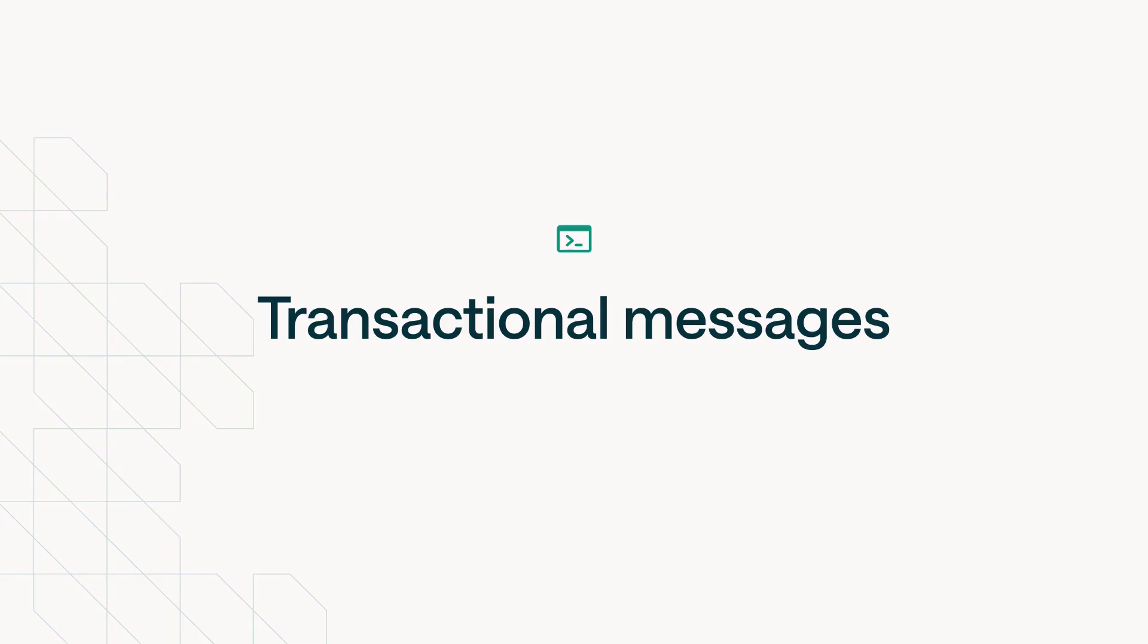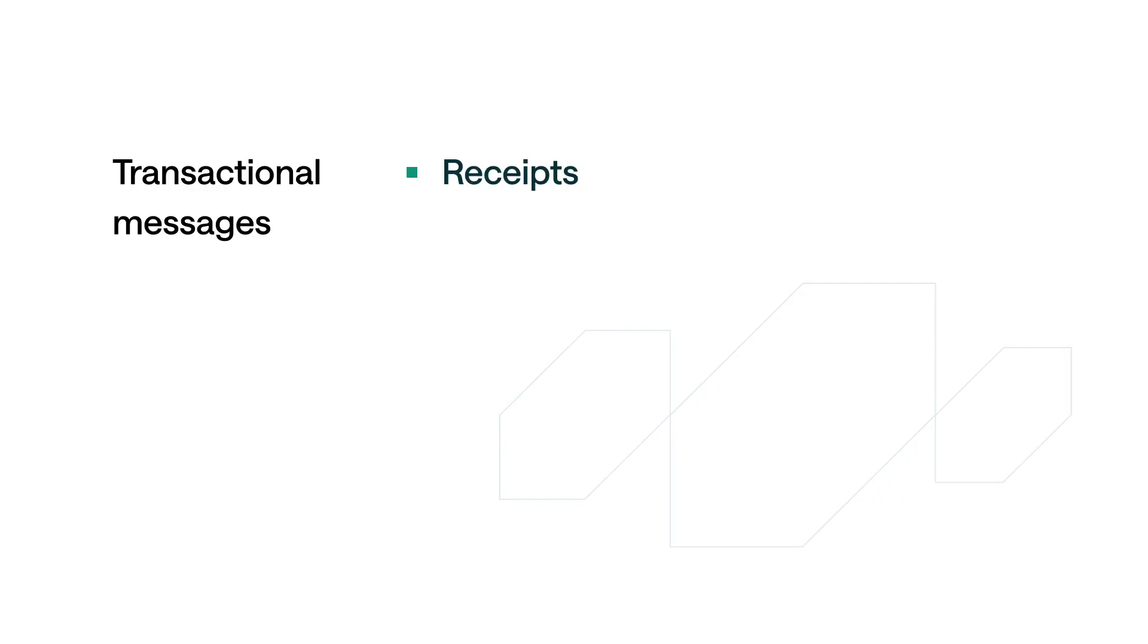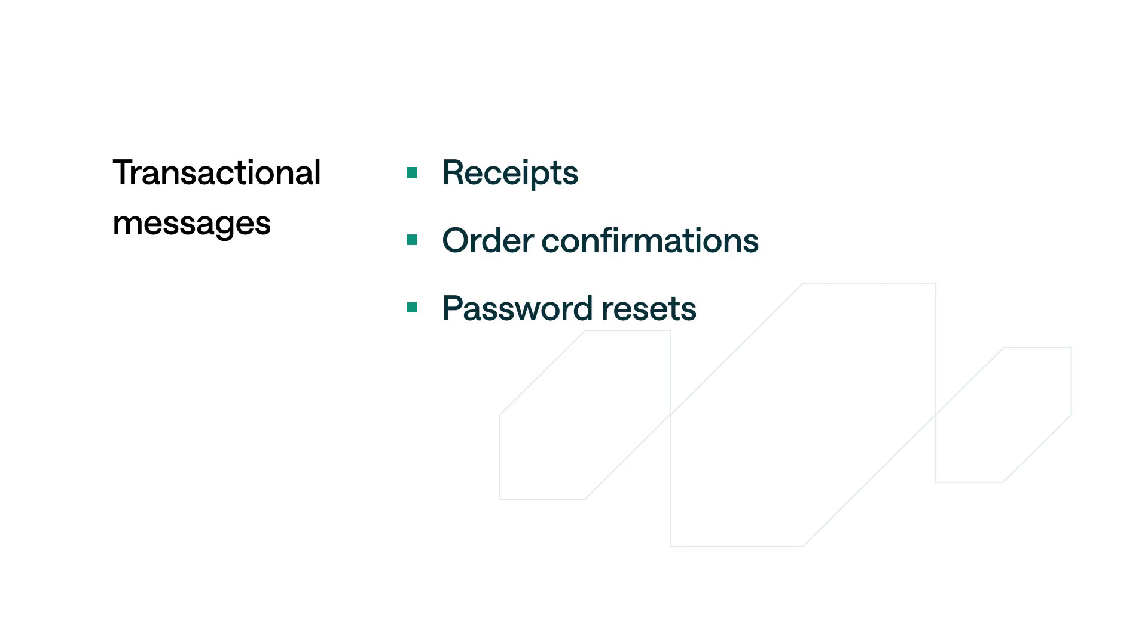Transactional messages are just that: messages reflecting a transaction between you and your customer. They could include receipts, order confirmations, or password resets. You wouldn't use transactional messages to send marketing communications, only information that reflects the customer's transaction.